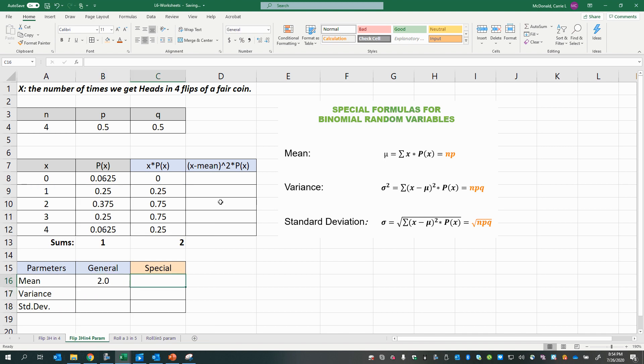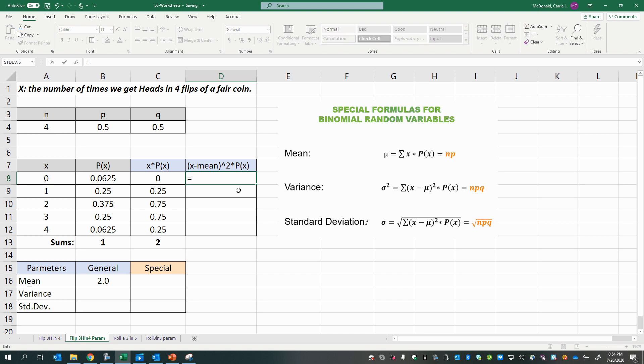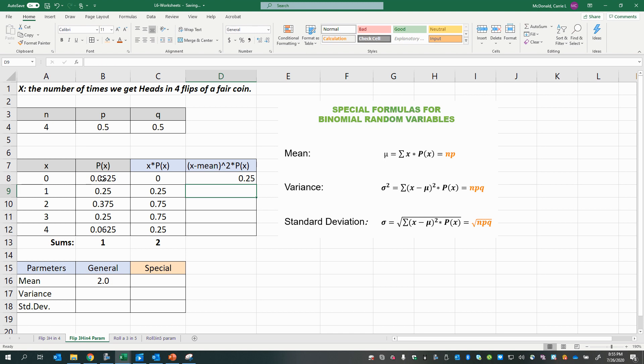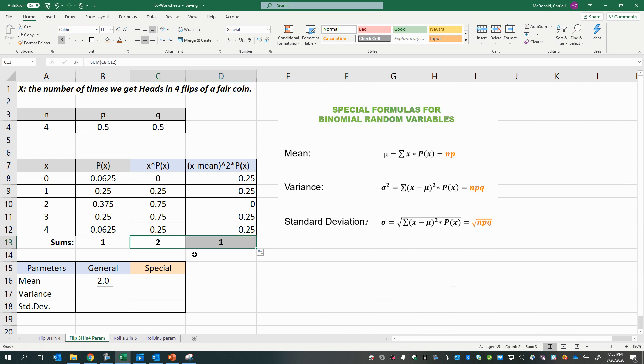All right, now, I meant to say, start working on the standard deviation and the variance, the variance first. So now that we have the mean, we'll take each x value minus the mean, make that an absolute reference, raise that quantity to the power of two. So we're squaring our deviations times the corresponding probability, and then copy that down. And again, we want to sum that column, and this will be our variance.